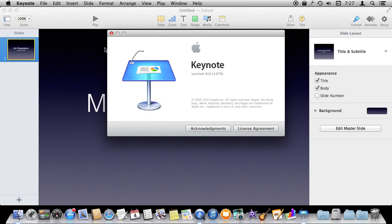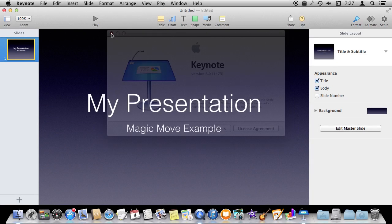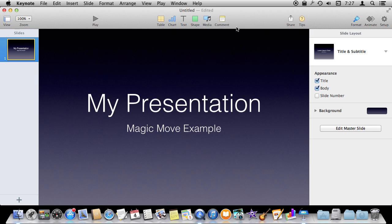I'm using Keynote version 6 and I'm going to show you how to use Magic Move, which is a transition between two slides that animates the elements on the two slides.